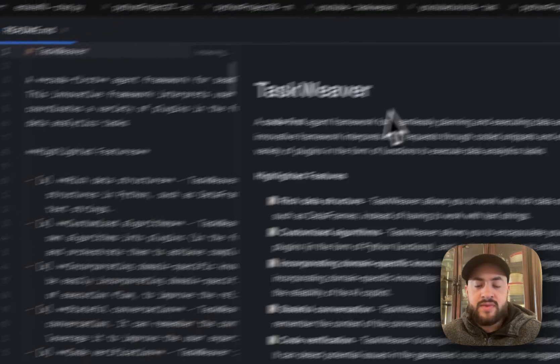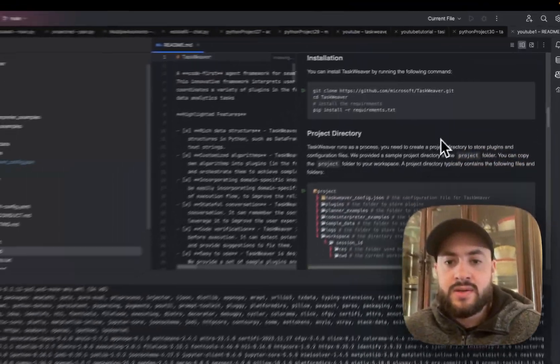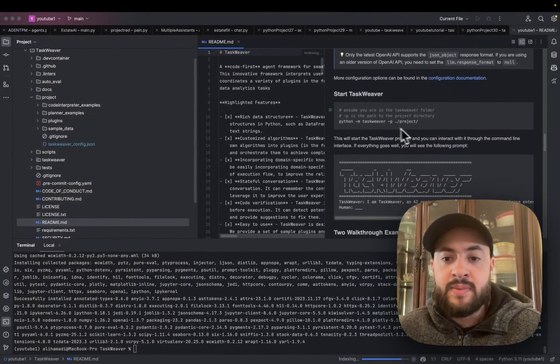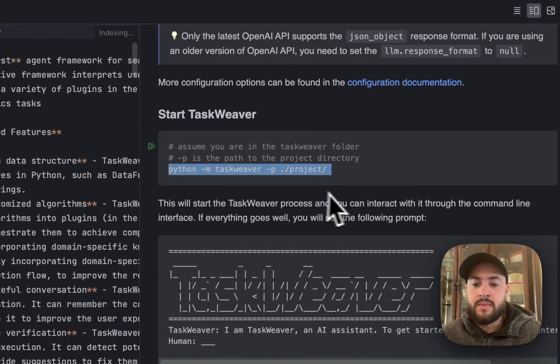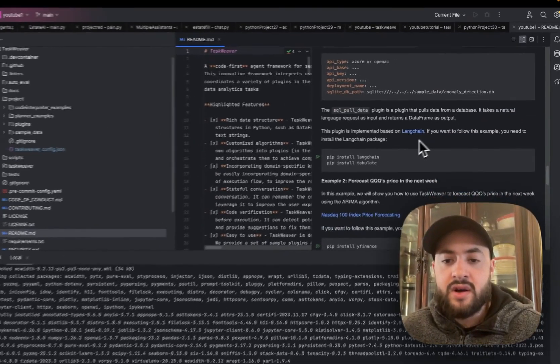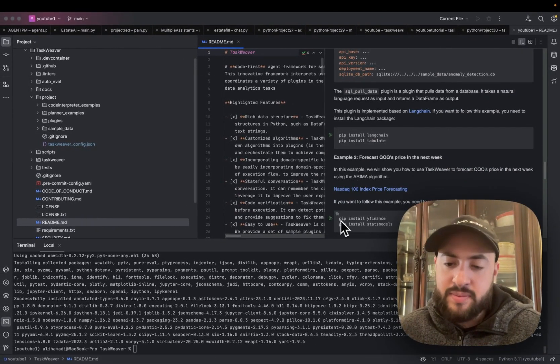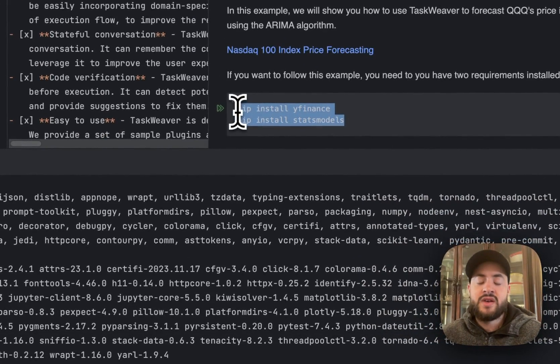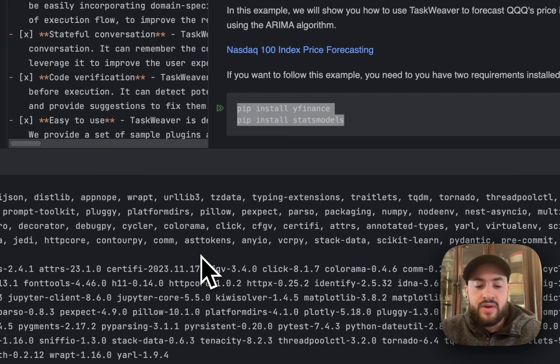We're going to go into the readme and get the run command. But before we do that, we're going to copy and paste these two commands to pip install yfinance and statsmodels for the example we want to do, which is forecast the Bitcoin prices.